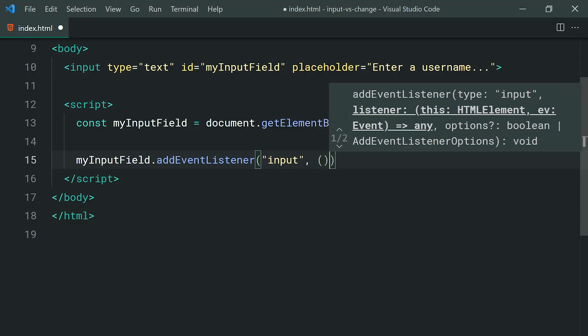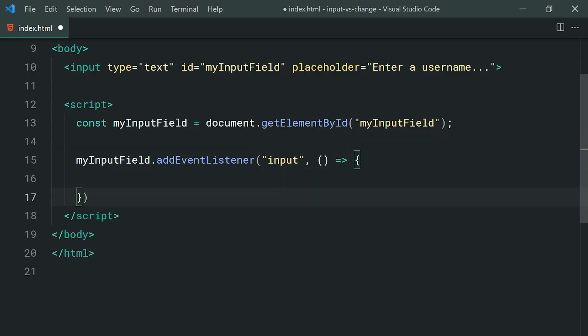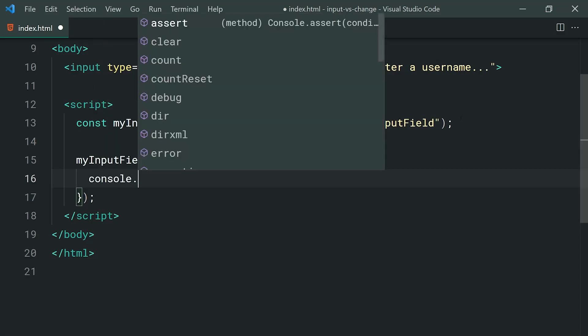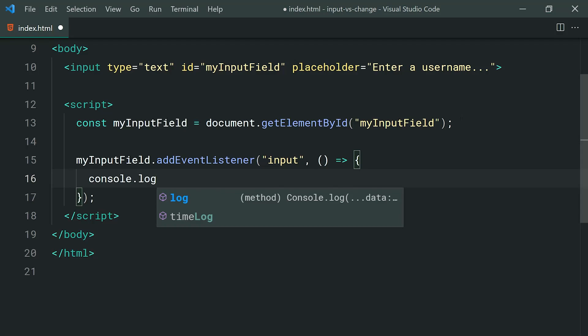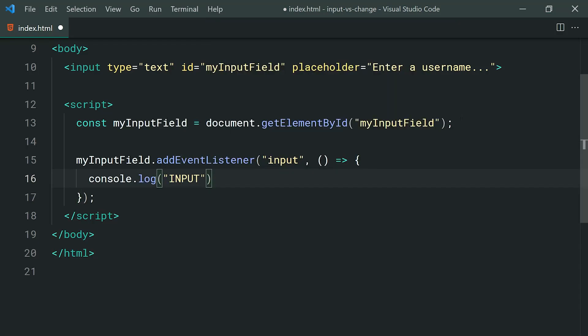So what does it mean or what triggers the input event to fire off? Well, it's basically whenever the user enters a character inside your input field. So we can say for example, console.log and I can just say input just like that.